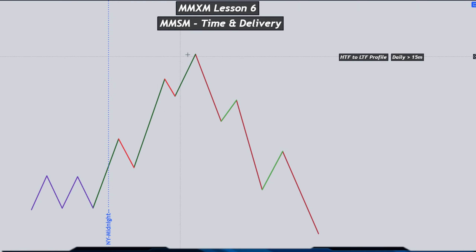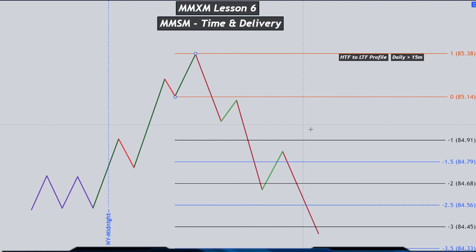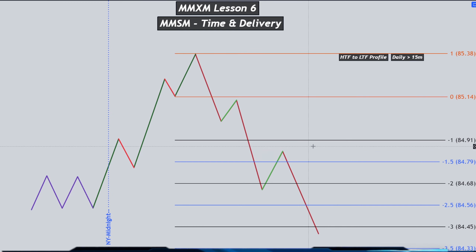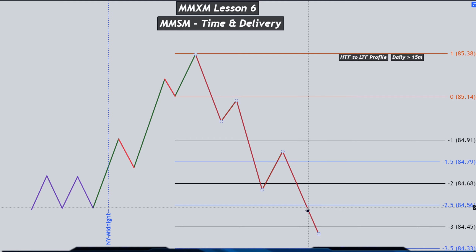When the market reaches your high time frame point of interest or the buy side objective is fulfilled, and you have projected and got extra confirmation with the change in state of delivery, you can now use the manipulation leg or the final stage of distribution to look for how far price can go below the initial consolidation of the sell side liquidity, and if a higher time frame point of interest is aligning with any of the standard deviations. You can look for your projected terminus or the distribution leg where the low of the day confirms — you can predict or calculate it before it happens and act accordingly.